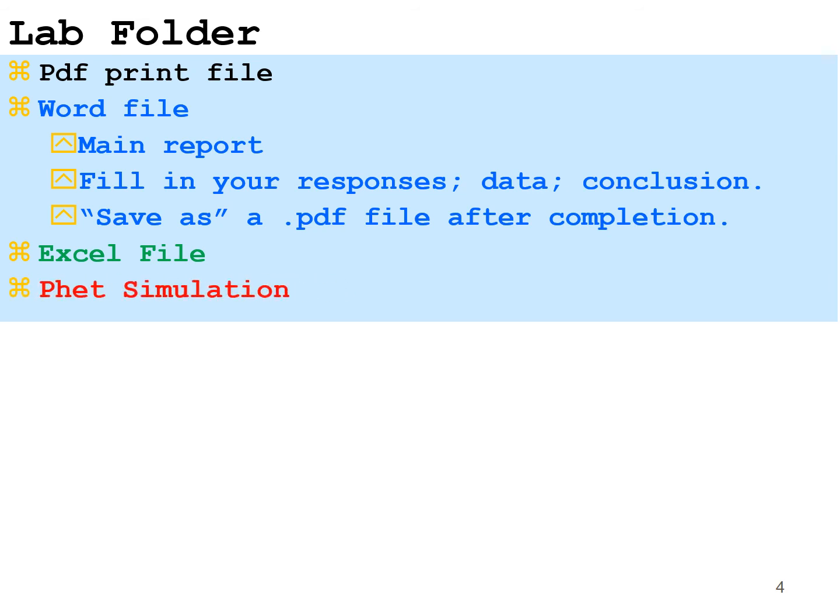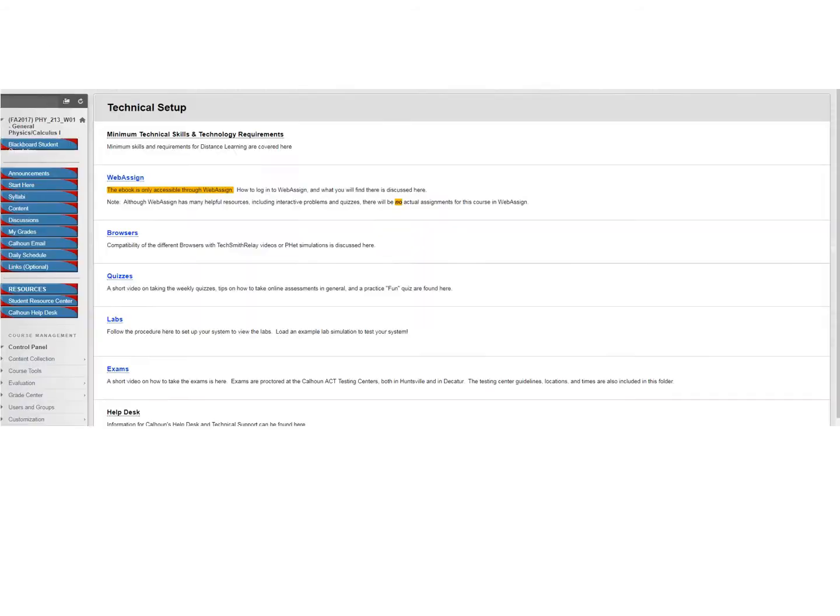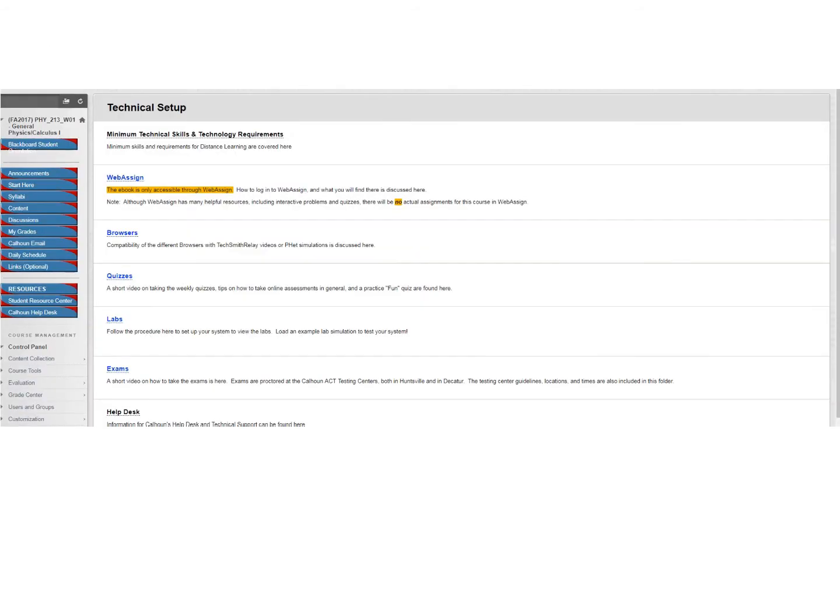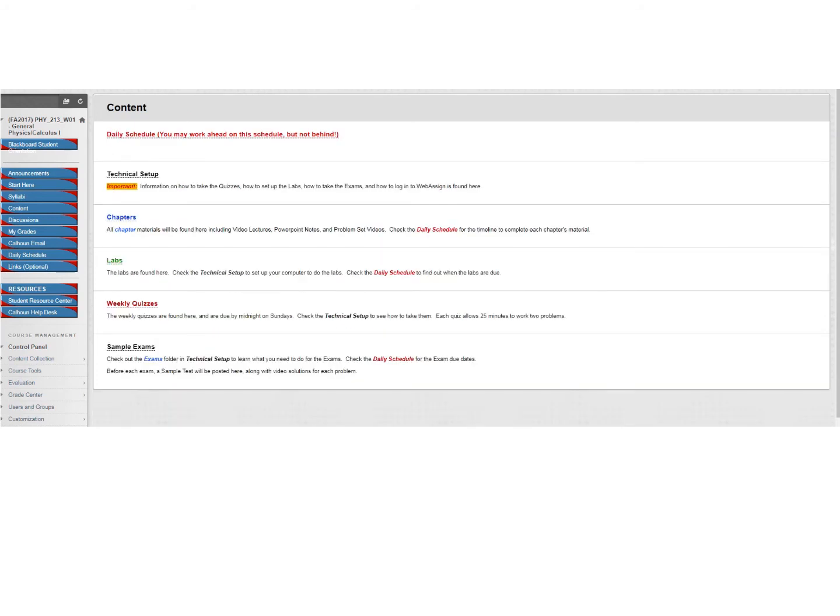And of course, there will be a FET simulation for you to run so that you can actually collect your data. So I just backed out of the lab folder. And here I am in the technical setup, and I wish to actually go into an individual lab. So I'm going to go back into the content. And here in the content, I have the chapters with all the information of the course. I have the labs and the weekly quizzes and sample exams. And so I'm going to go into this lab folder.